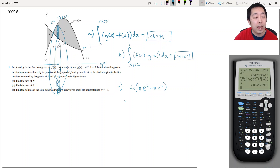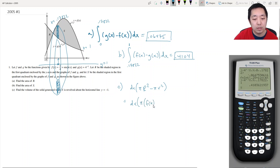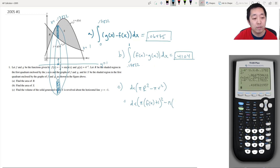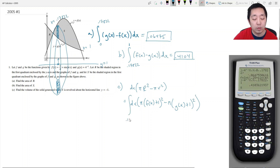The big radius R is the distance from y = -1 up to f(x). Since f(x) gives the distance to the x-axis, I add 1, so R = f(x) + 1. Similarly, the little radius r = g(x) + 1. The integrand becomes π·[(f(x) + 1)² - (g(x) + 1)²], integrated from 0.17822 to 1.